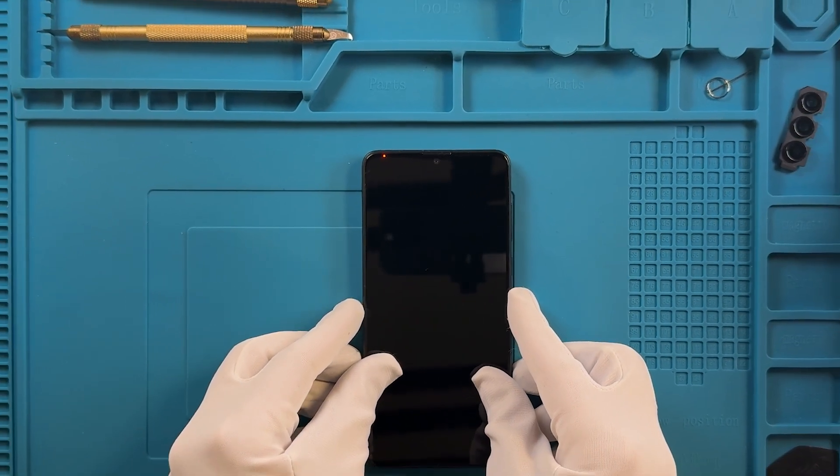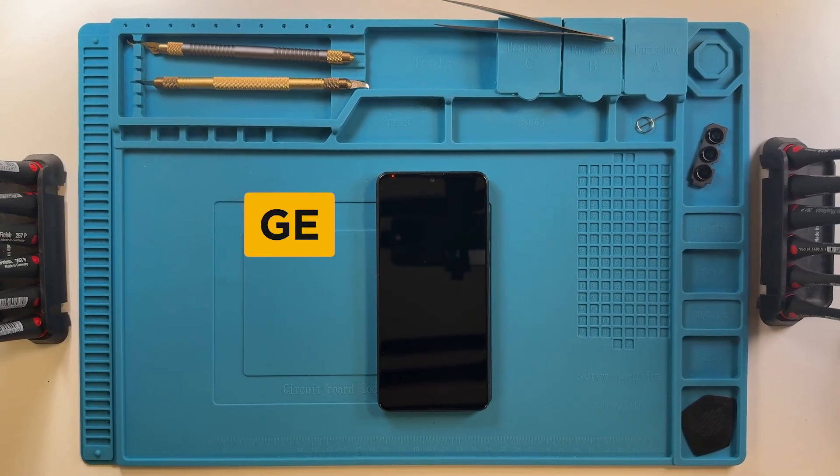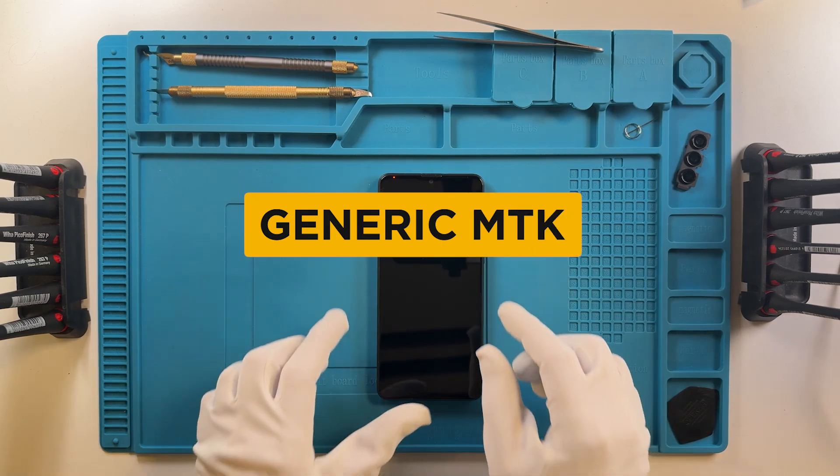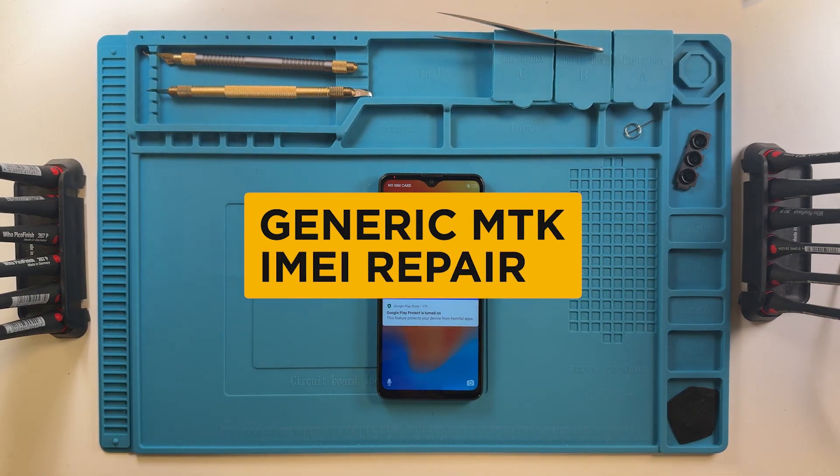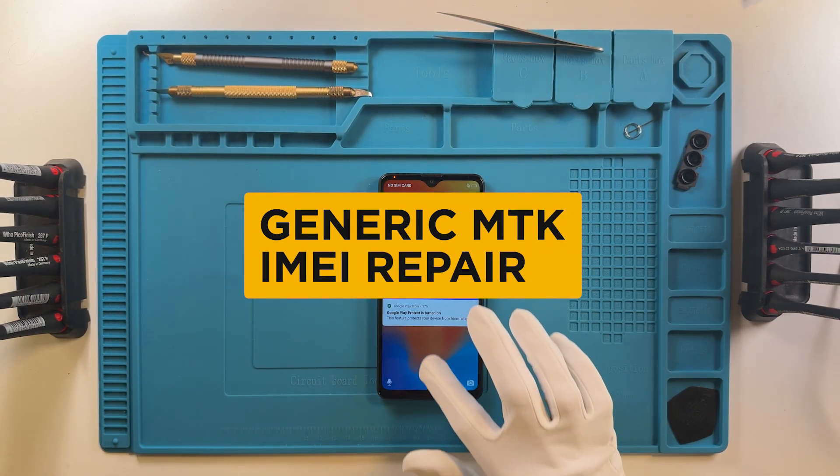Welcome! In this video, we are going to show you the new Generic MTK IMEI Repair Procedure.